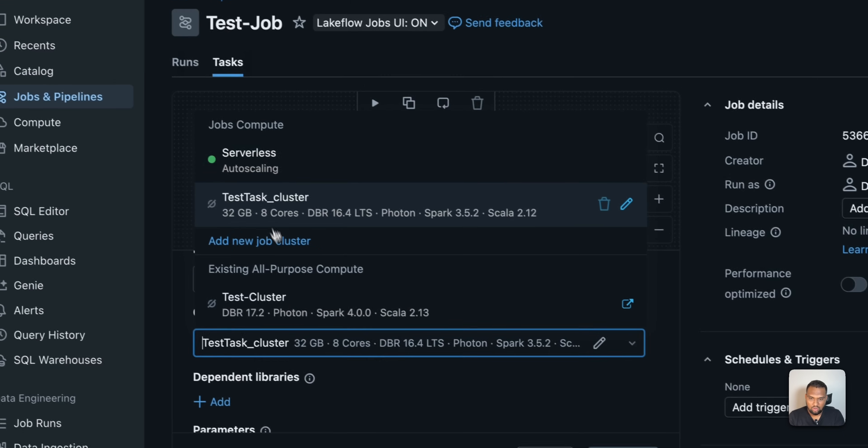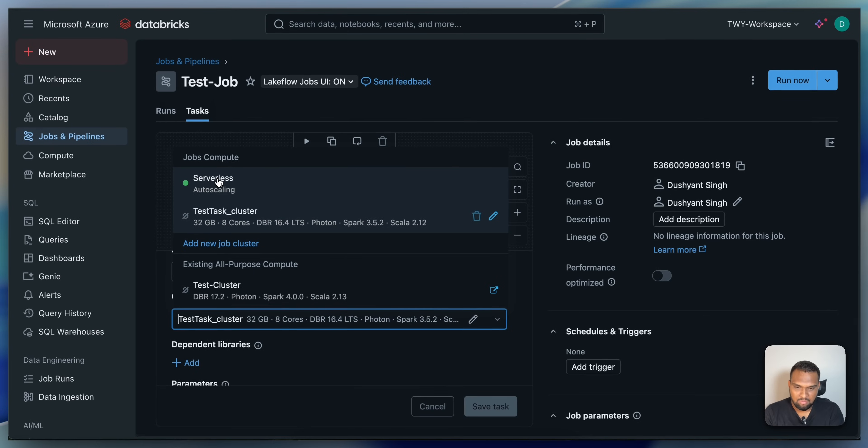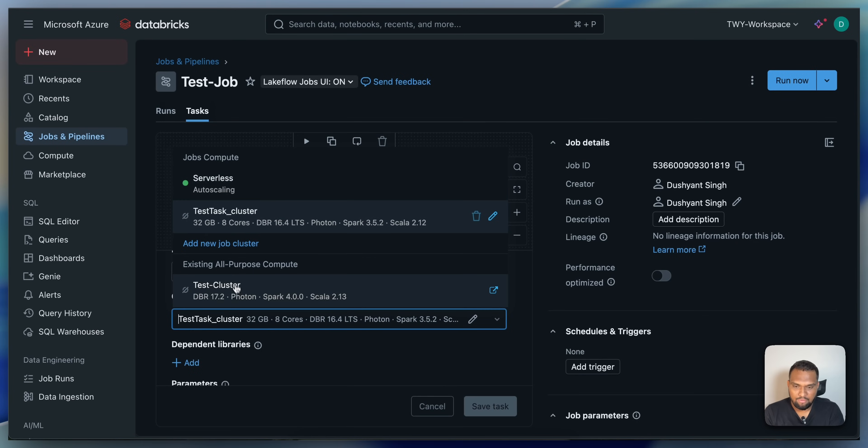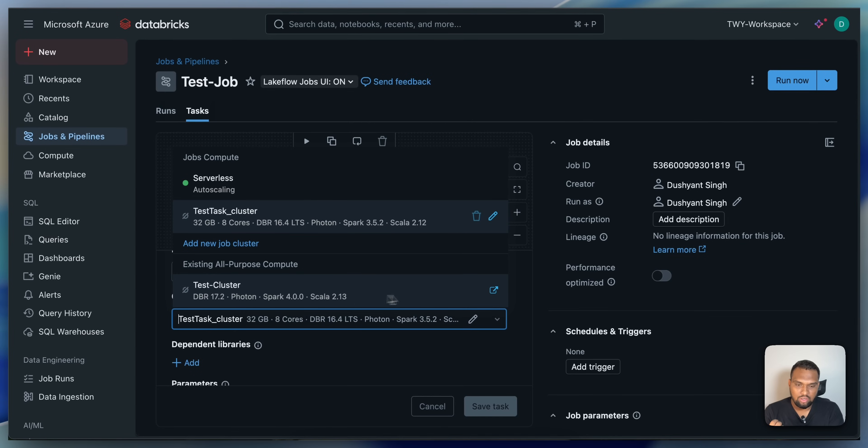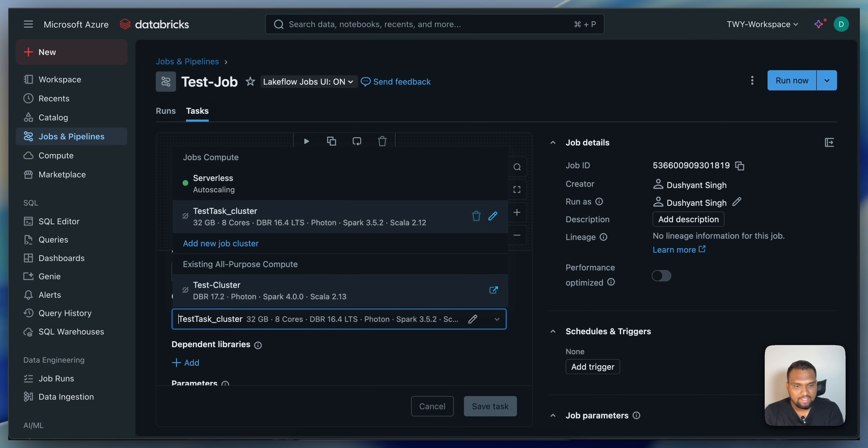You can go with serverless compute. If you have a test cluster, existing all-purpose cluster, you can see that. I have a cluster with the name test cluster. I can select that. If I start the job, it will automatically start the cluster if it is not running. This is how you do it. That's all I wanted to cover in this particular video.